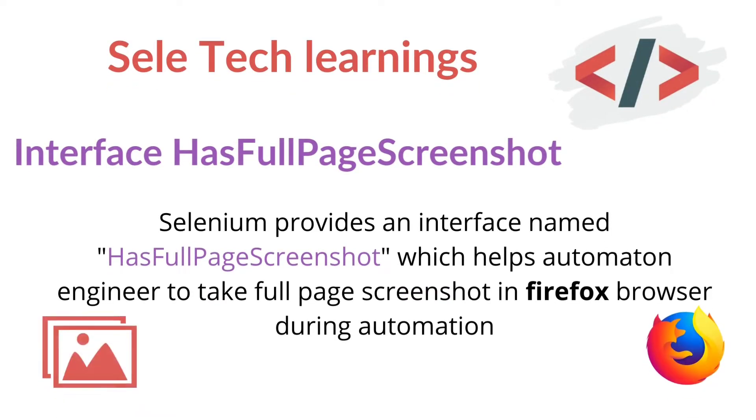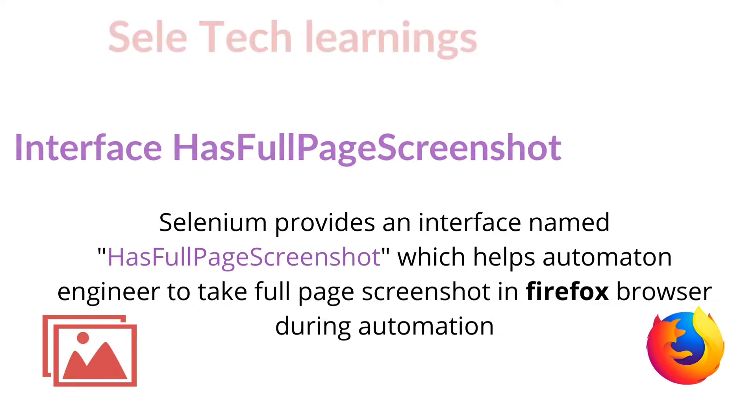Hello everyone, this is Bhuban from Sellitech learnings. In this video we are going to discuss about taking full page screenshot in Firefox browser using an interface called hasFullPageScreenshot.